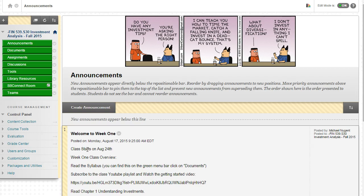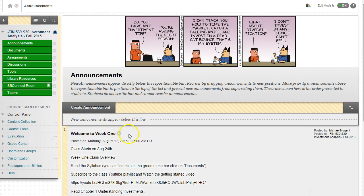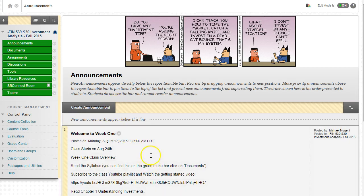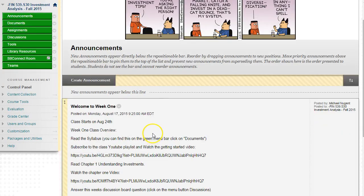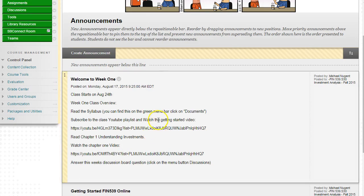The first thing you should do when you come to our online class is look over the announcements. Right now I have posted two important announcements. The first announcement is just a quick review of what to do in week one.